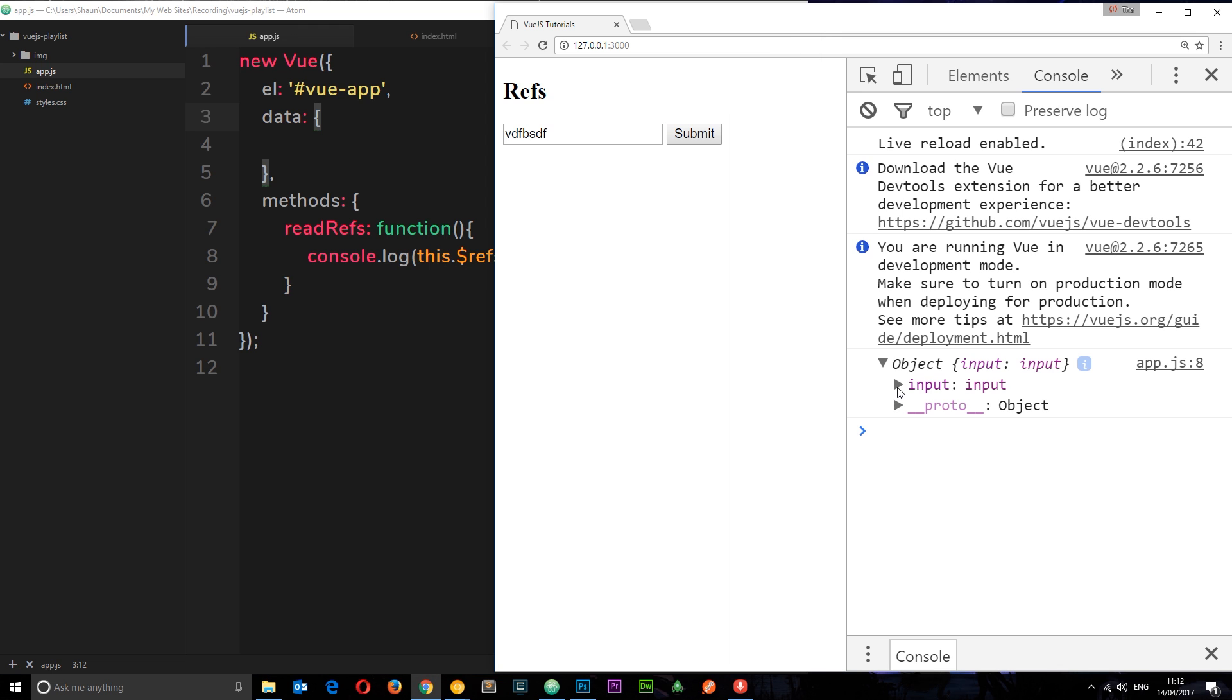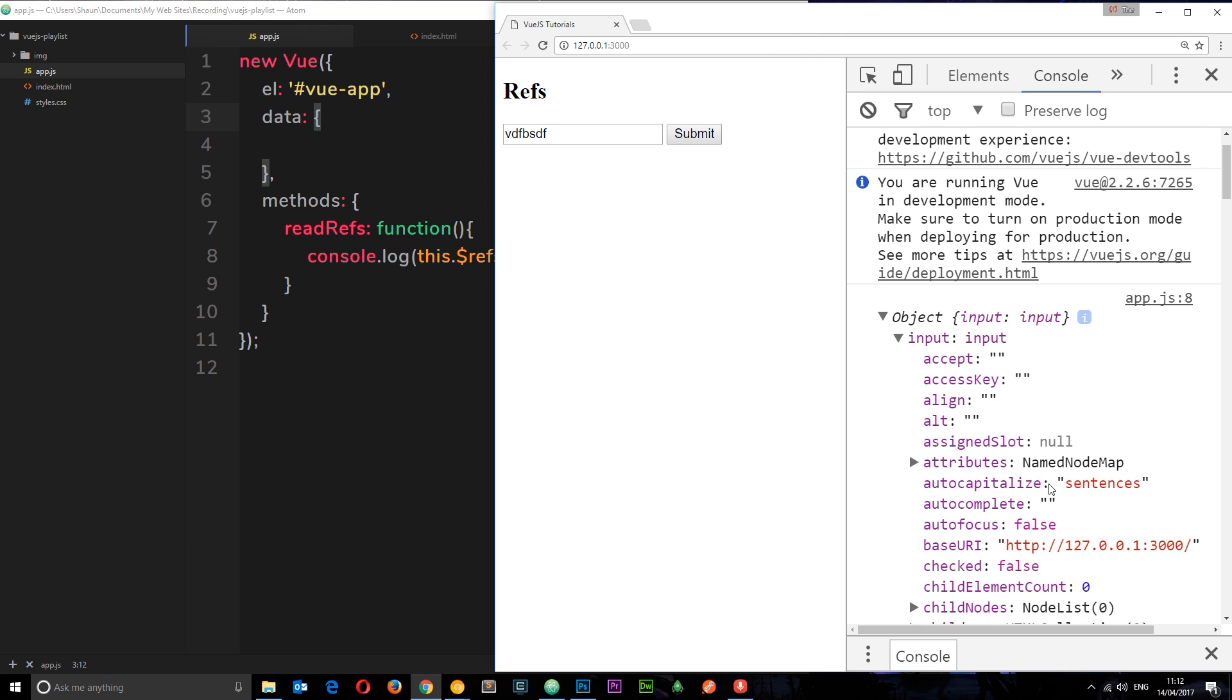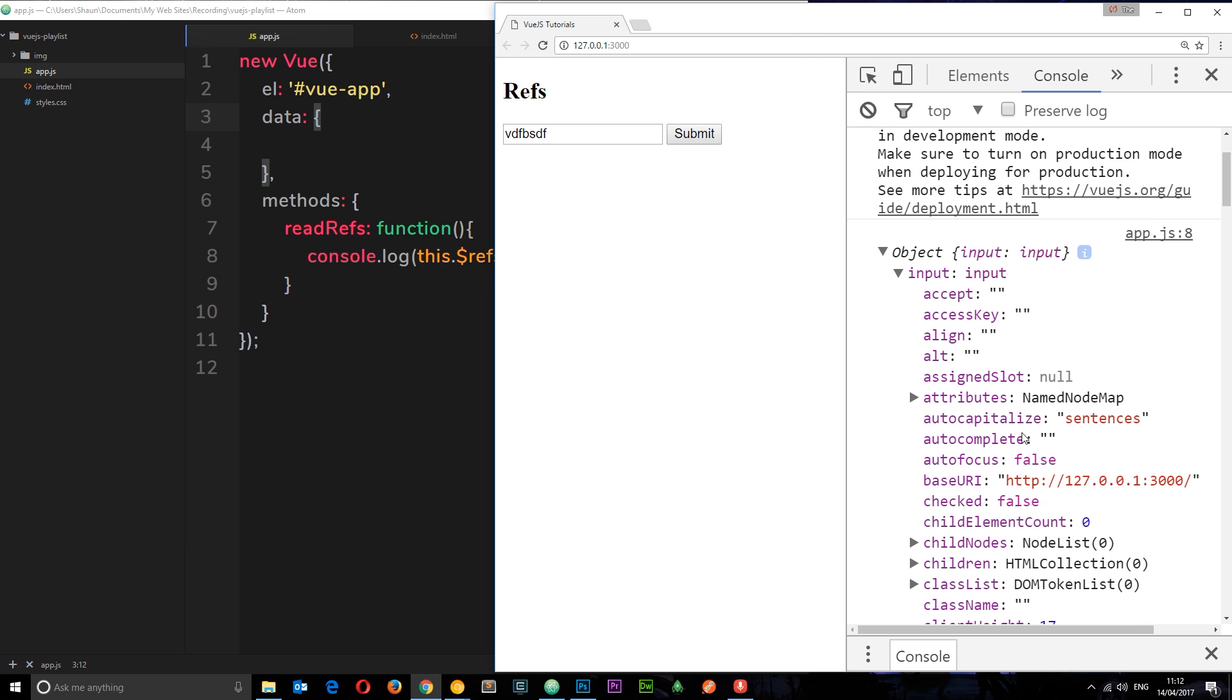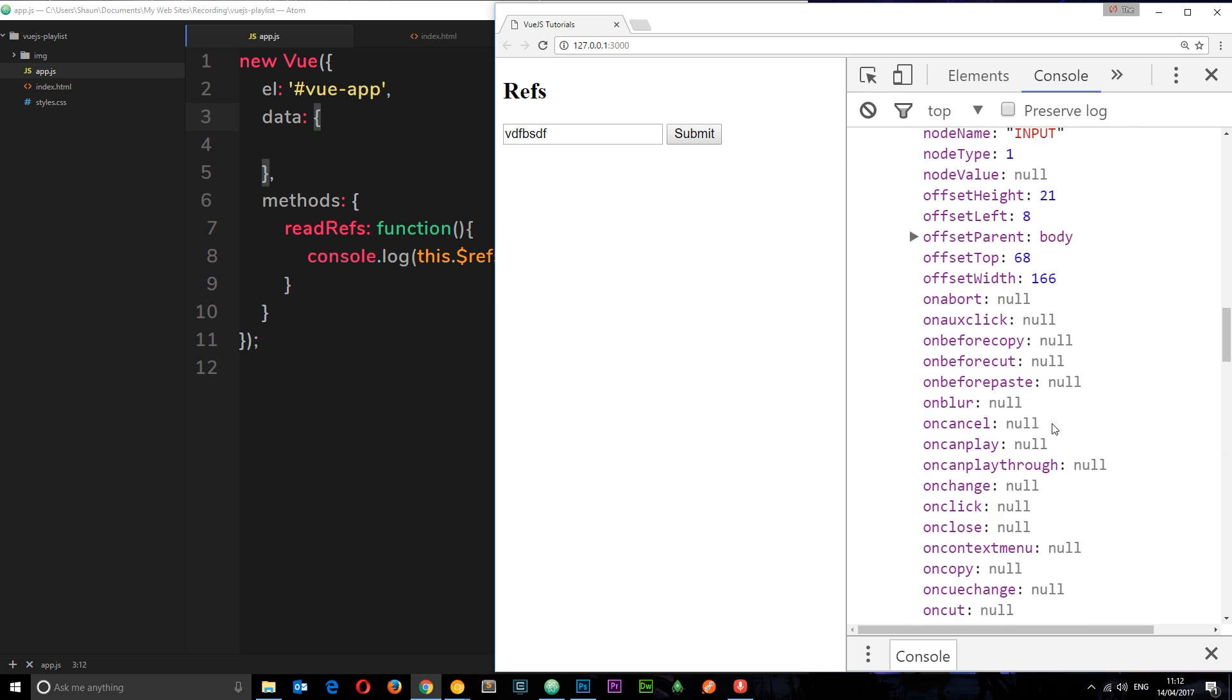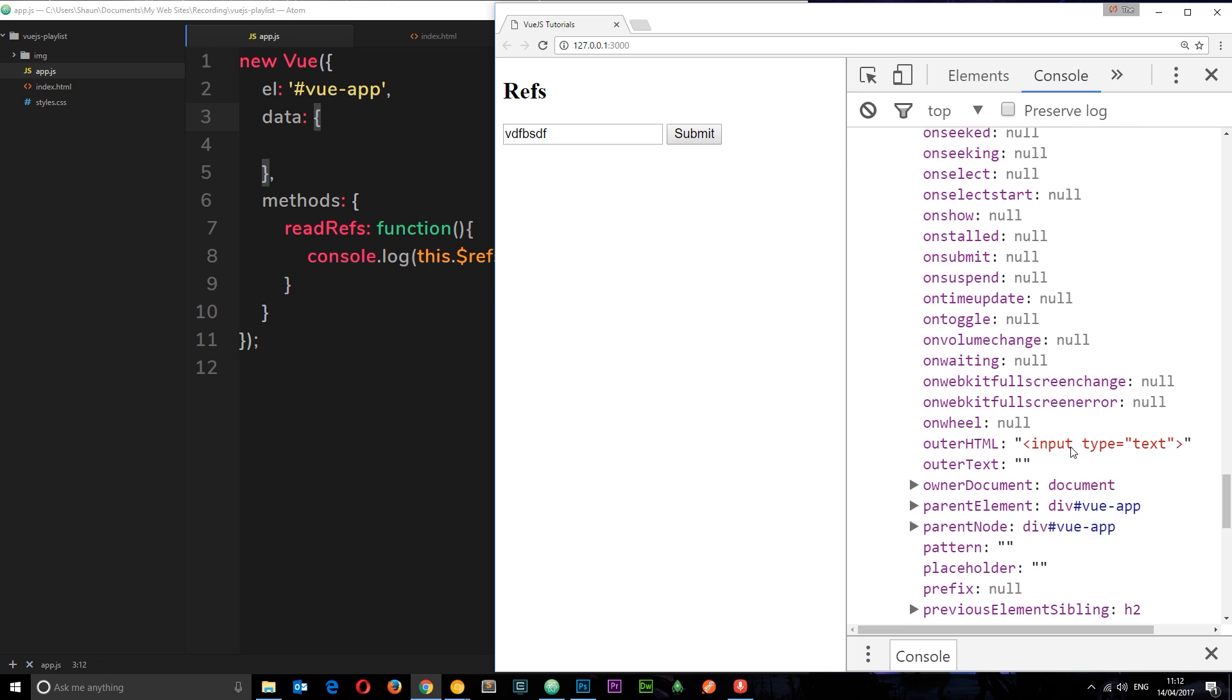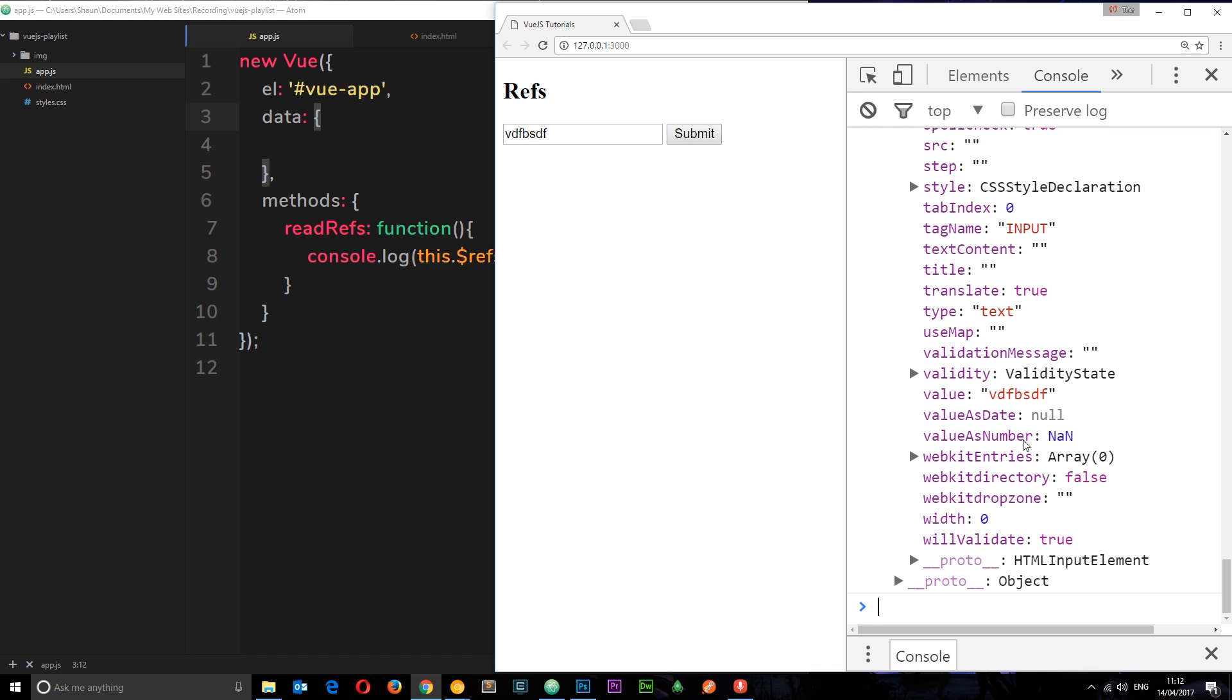If we expand this, you can see all the different information we can access on this reference. One of them I want to demonstrate is the value down here. If you come down to V, you'll find value right there. That's the string that we typed into the input box and we can access it.